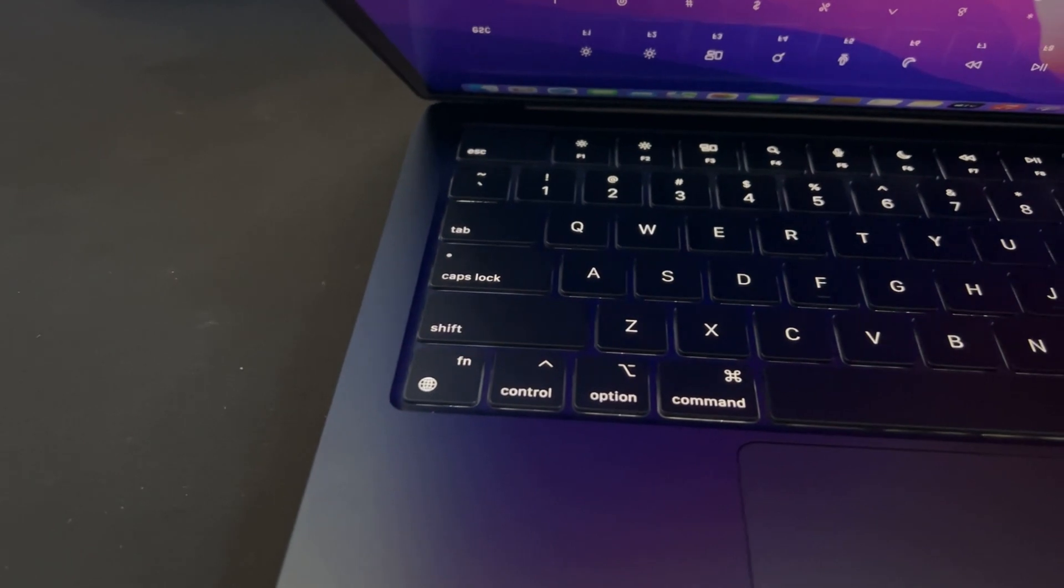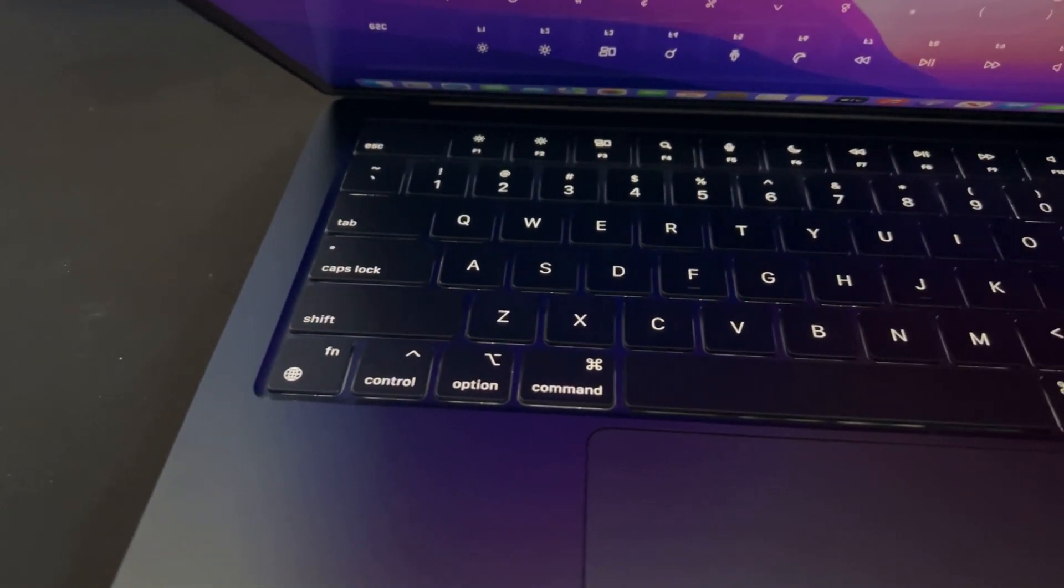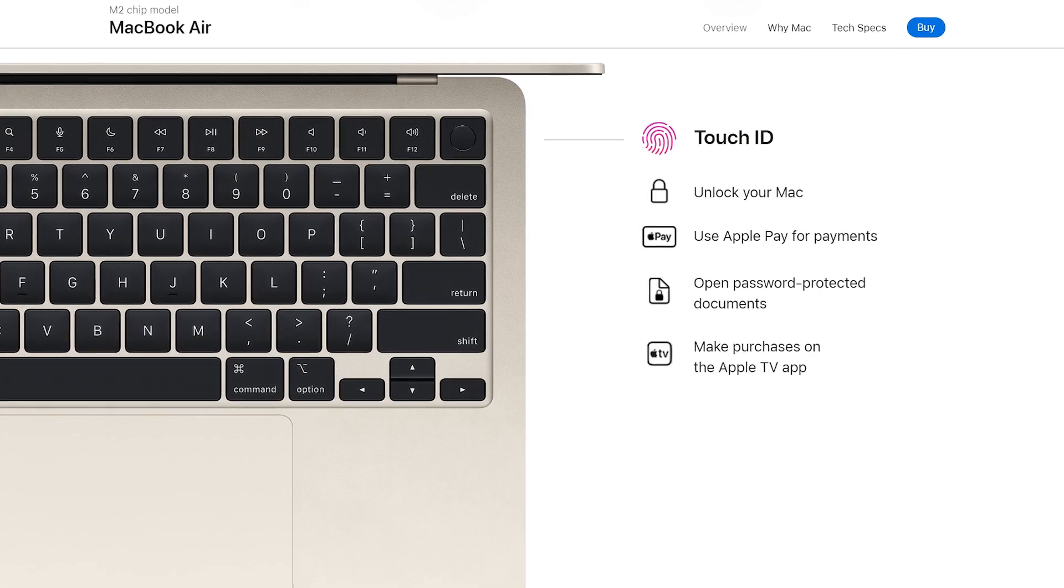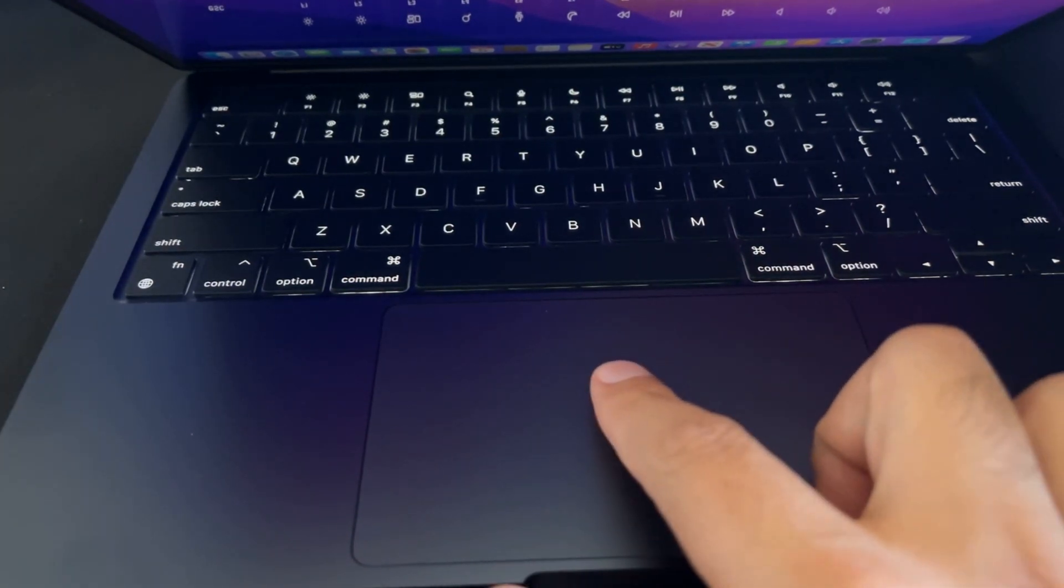It also still has the backlit Magic Keyboard, just like the M1 MacBook Air with Touch ID and a Force Touch trackpad.